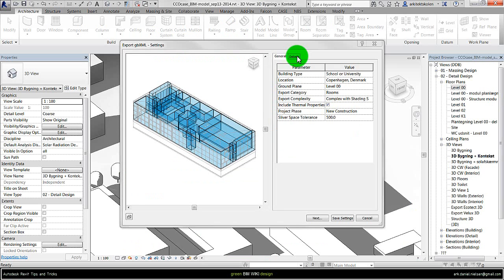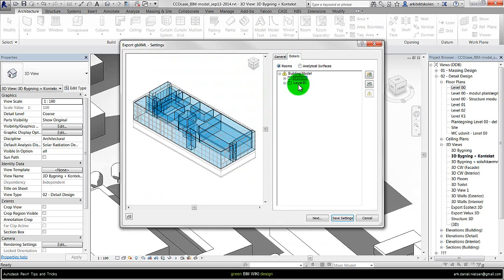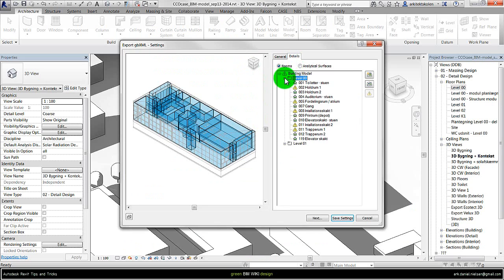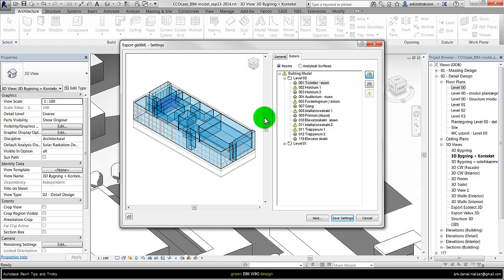The next tab is details. And if we click on this we can actually see the different rooms organized in levels. So if I click on this we can see the different rooms that is in the model. If I click on the first one here and press highlight, then I can have it highlighted in the model.